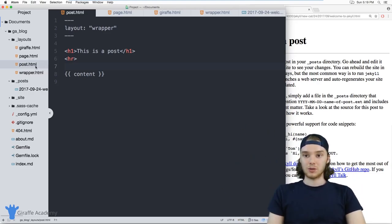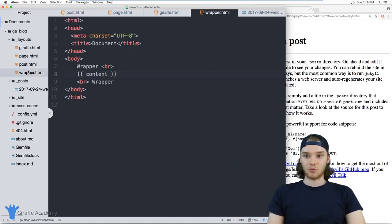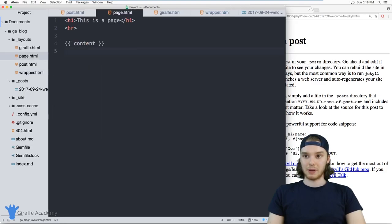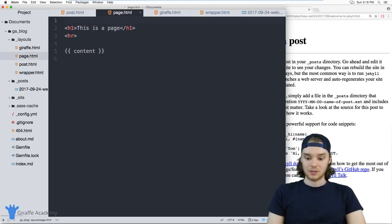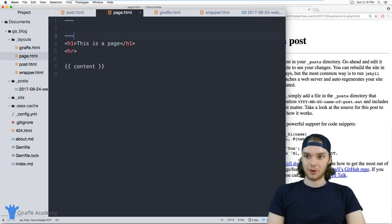But what's cool is that I can define this wrapper layout. And then over here on this page, I can also say that it's using the wrapper layout.